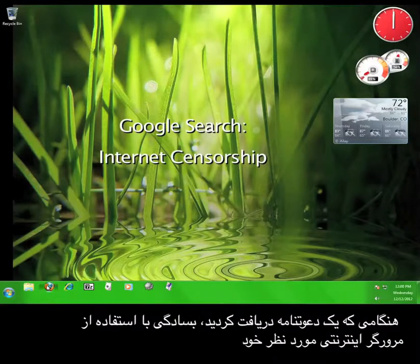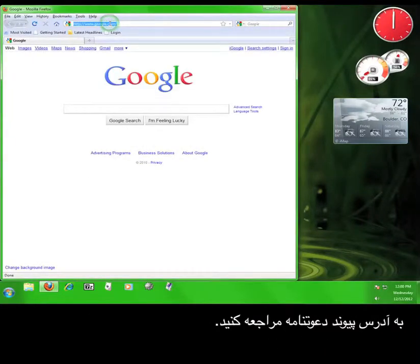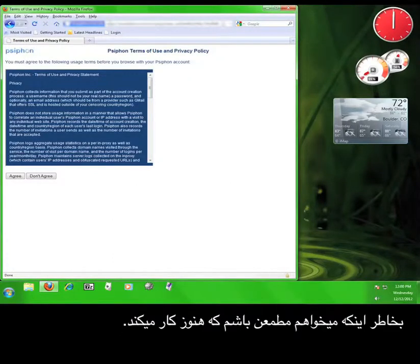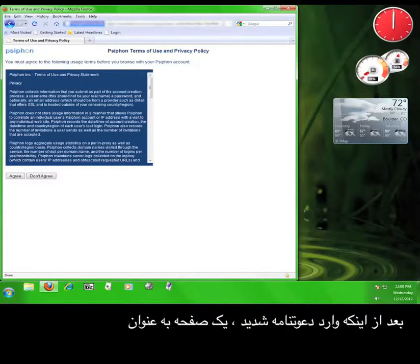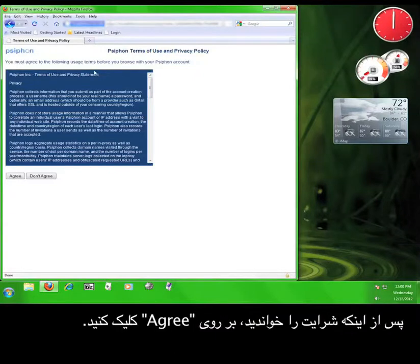Once you've obtained the invitation, you simply open your web browser and then enter the invitation link into your address bar. I'm not showing you my invitation link because I want to make sure that it keeps working. Once you enter the invitation, you'll come to a page entitled Syphon Terms of Use and Privacy Policy. Read the Terms of Use and then click on Agree.